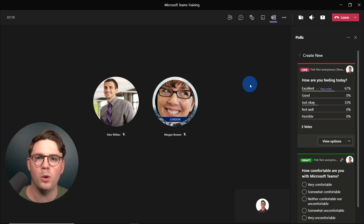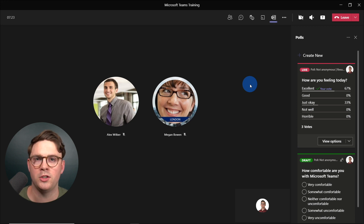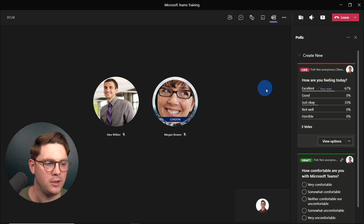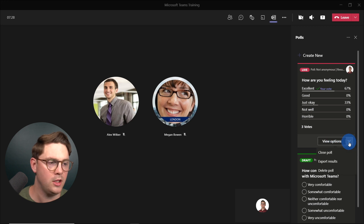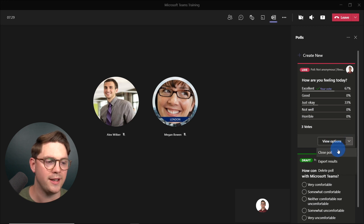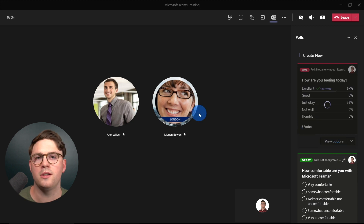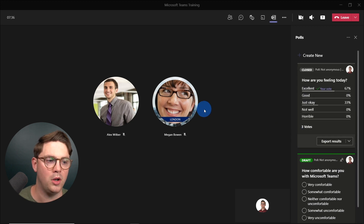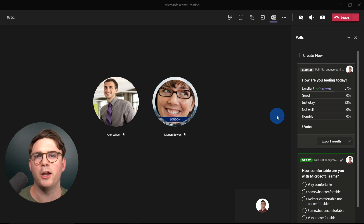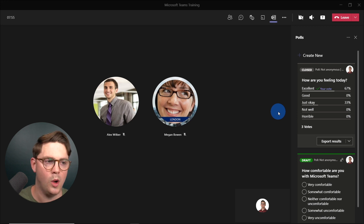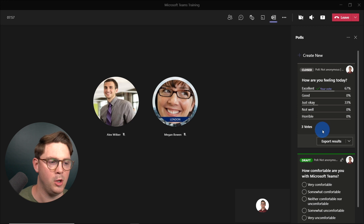Now the meeting is going and we want to close out and finish the poll. To do that, go to View Options, drop that down, and select Close Poll. At this point, none of those attendees can respond to the poll anymore. Once it's done, you can also go ahead and export the results — we'll look at that in a moment.